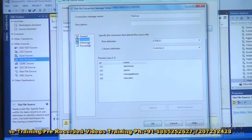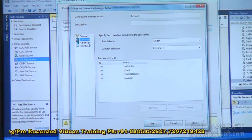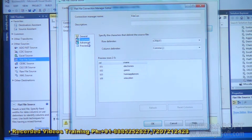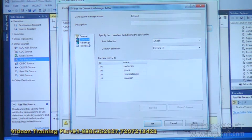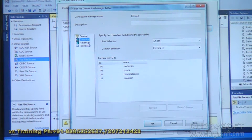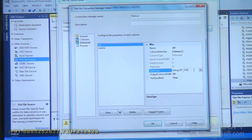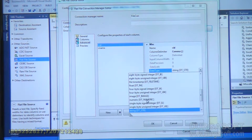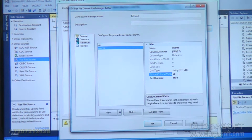Going to Advanced settings: by default all fields from the flat file source come as non-Unicode character data. I change the data type as required. For category ID, it is showing as DT_STR but it is actually numeric, so I convert it to numeric. For category name, it is a string, and I adjust the length to 15 or 10 depending on requirement.